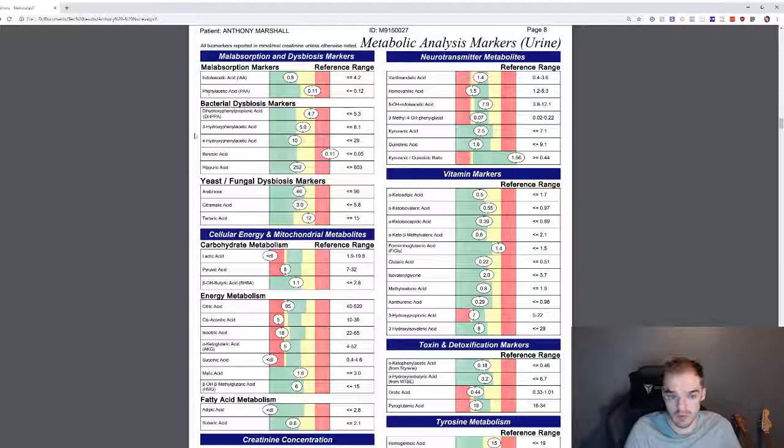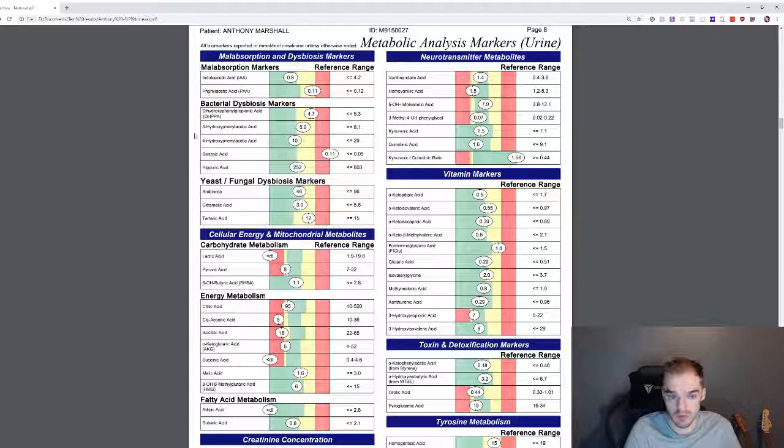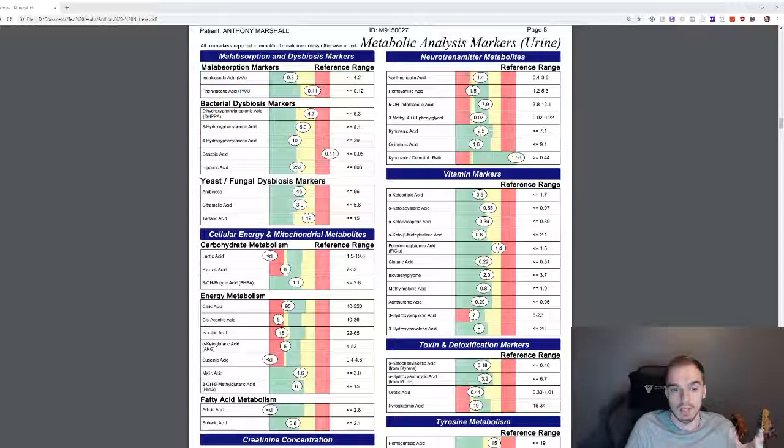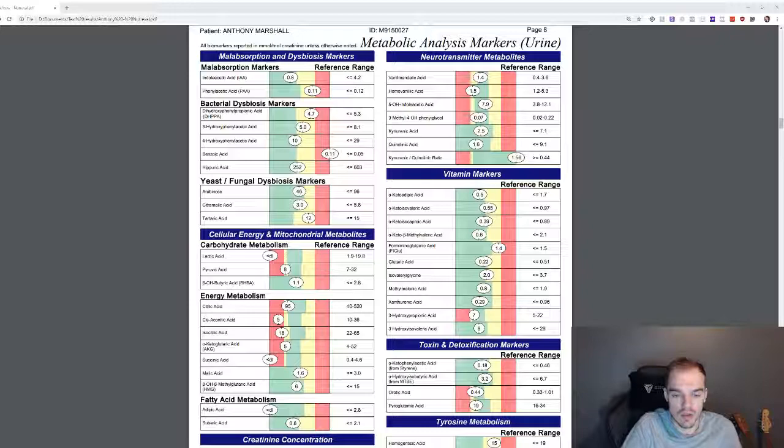But that goes further really. You can assume that I've probably got SIBO as well. I haven't tested for that, but I don't think I even need to. I think it's pretty obvious most people do when they get to my level.